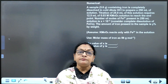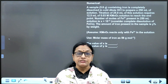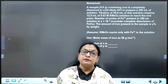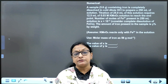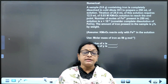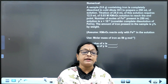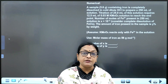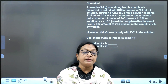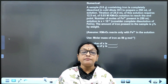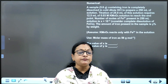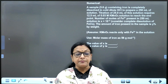Hello children, welcome to PYQ JEE Advanced — another session, warm welcome to you. Today I am here with a stoichiometric calculation question; it also belongs to redox stoichiometric calculation. A sample of 5.6 grams containing iron is completely dissolved in cold dilute HCl to prepare 250 ml of solution. Titration of 25 ml of the solution requires 12.5 ml of 0.03 molar KMnO4 solution to reach the end point. The number of moles of ferrous present in 250 ml of this solution is x × 10⁻².